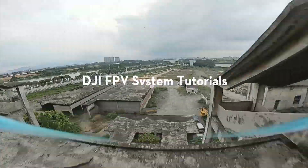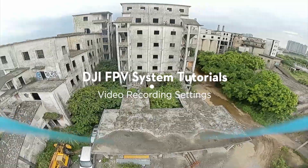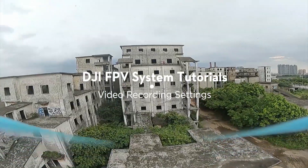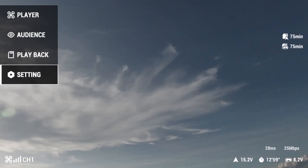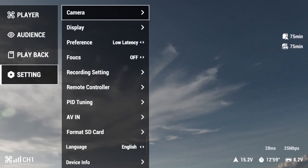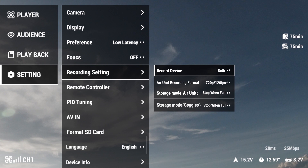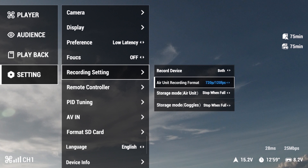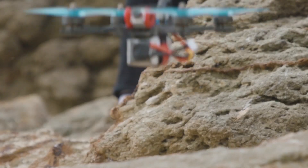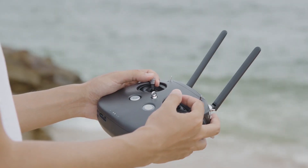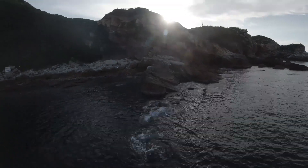You can also adjust video recording settings. Open the menu, select Settings, and enter Recording Settings. Here, you can change the recording mode for your aircraft and goggles to achieve the best flight experience when recording with the Air Unit. You can start flying once setup is complete. Thank you for watching!